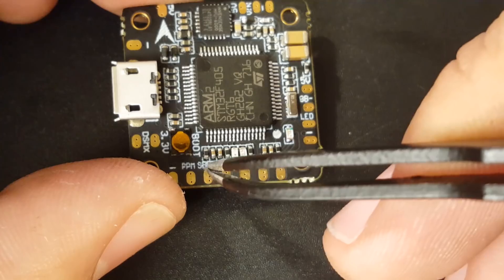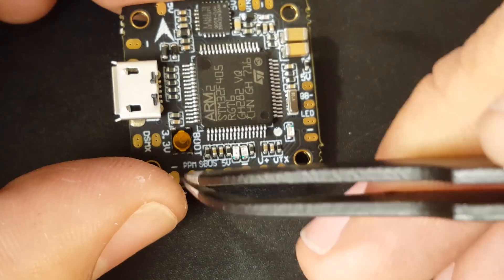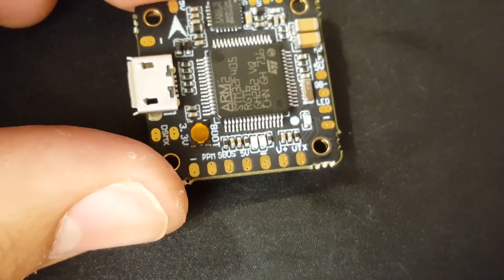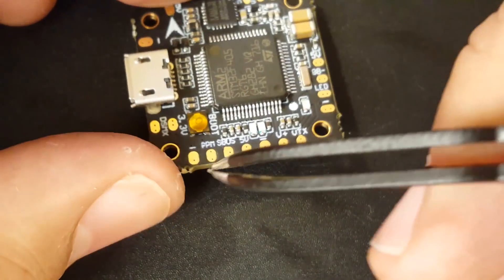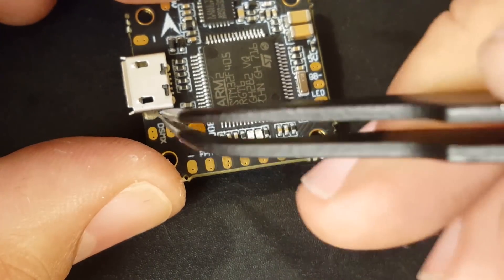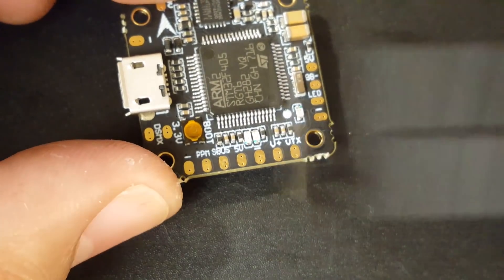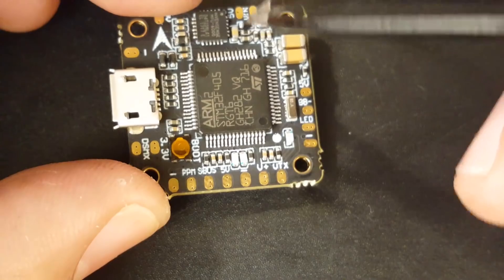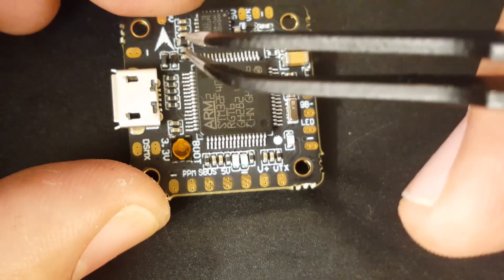Here we have the SBUS and they still provide us the PPM, which is pretty cool. And ground, and the Spektrum, and 3.3 volt for Spektrum. However, what I notice is possibly you might have some issues.